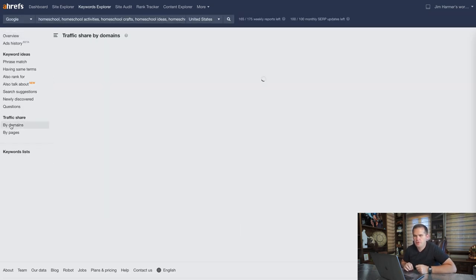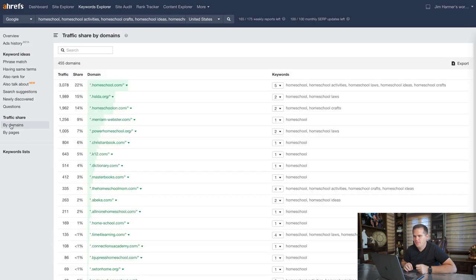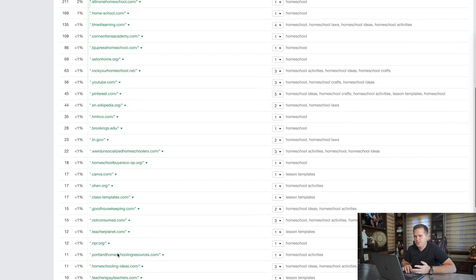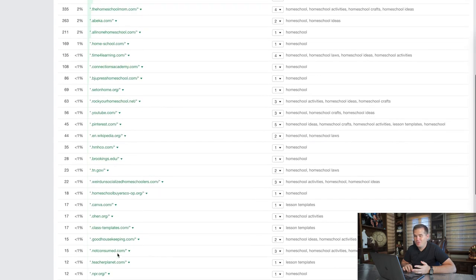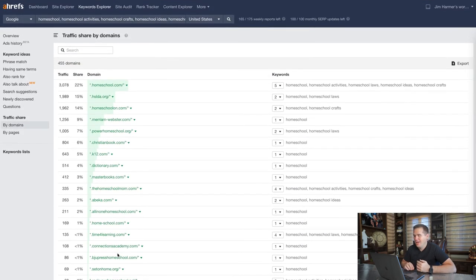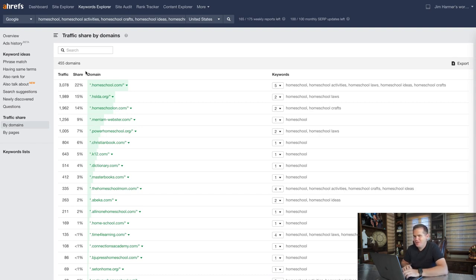Then come over here to 'by domains,' and bang — right here we can see all the big players in these homeschool topics. I think this is a really helpful look at who's winning in these searches.